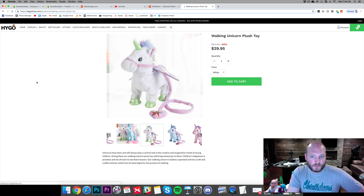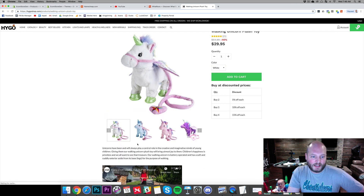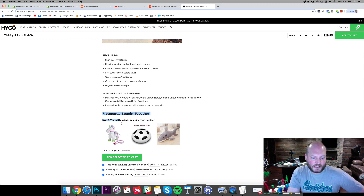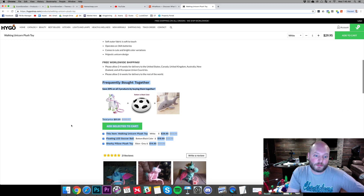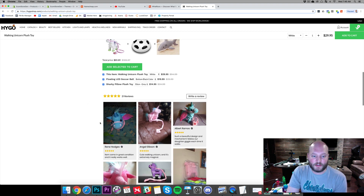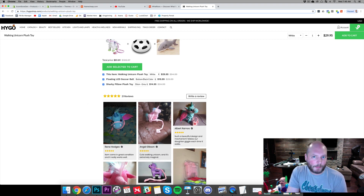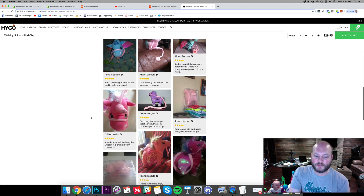One, for example, is the frequently bought together section. This is kind of like Amazon, where they have options to add two or three products with your order to increase that lifetime value. You also see the review section here — we already know what app that is, but we'll be able to search it if you didn't.